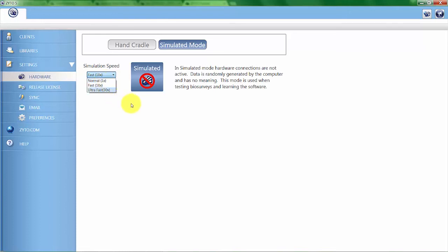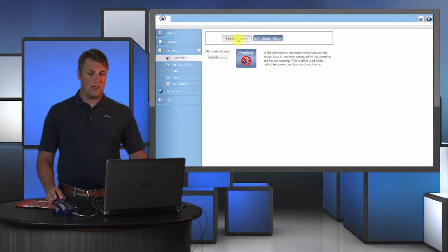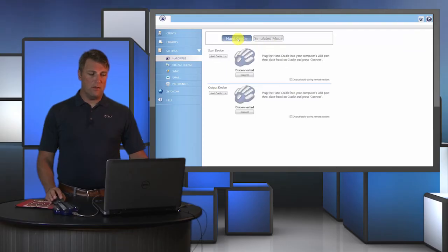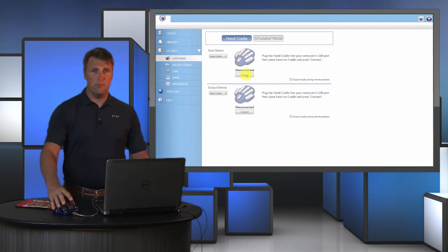When you want to go back to live mode, you simply make sure that your hand cradle is connected to the computer and then click on the hand cradle and then click connect.